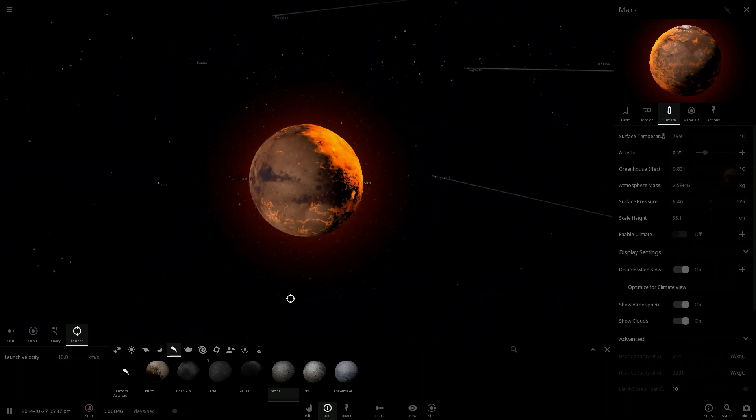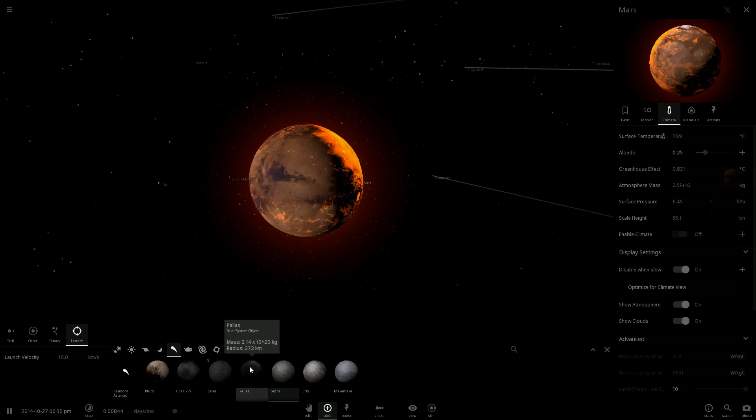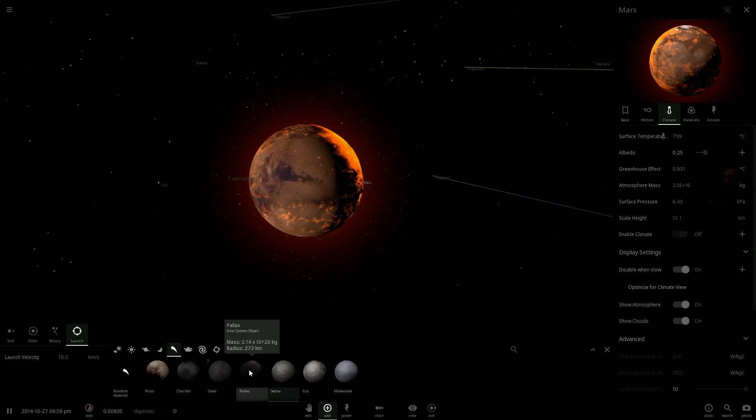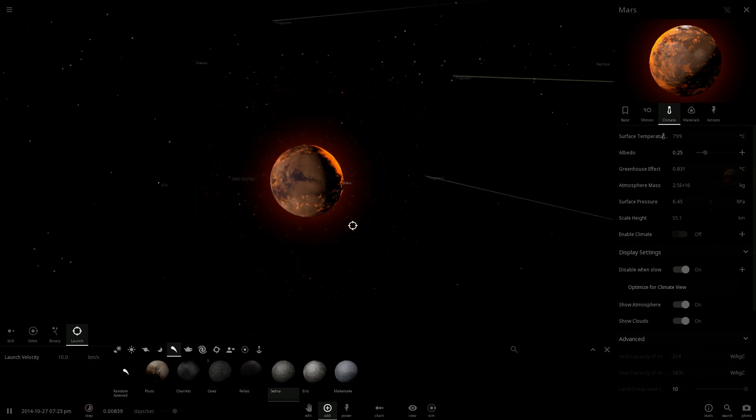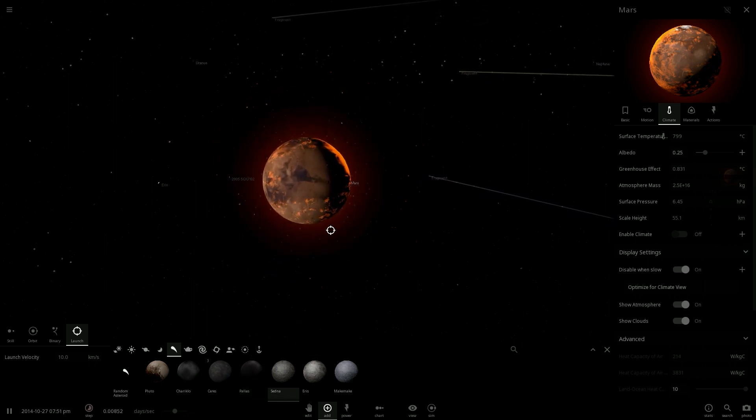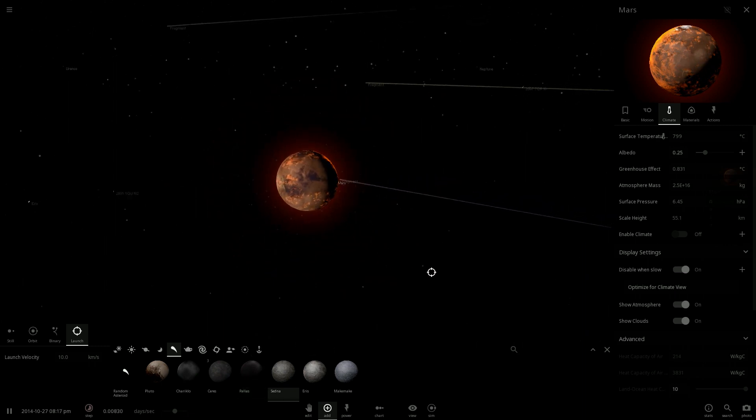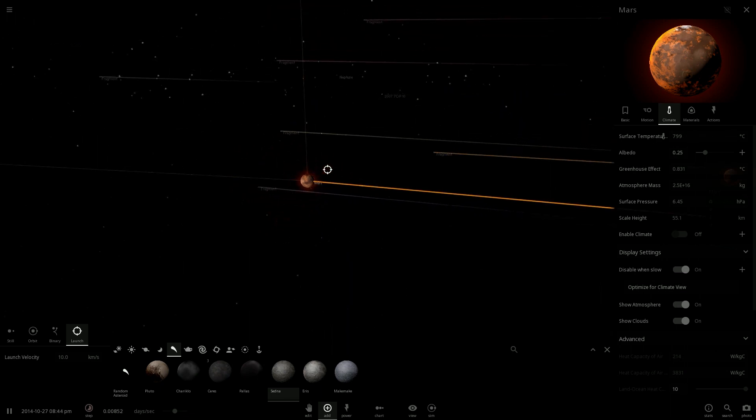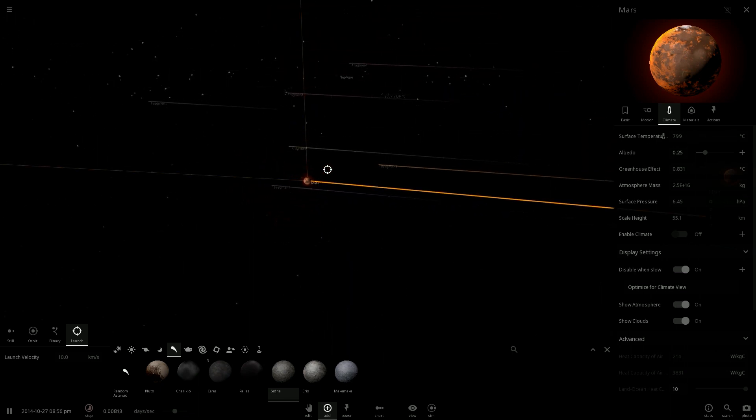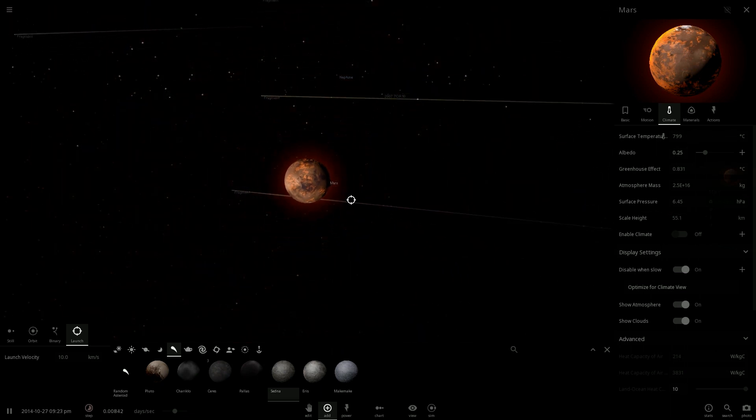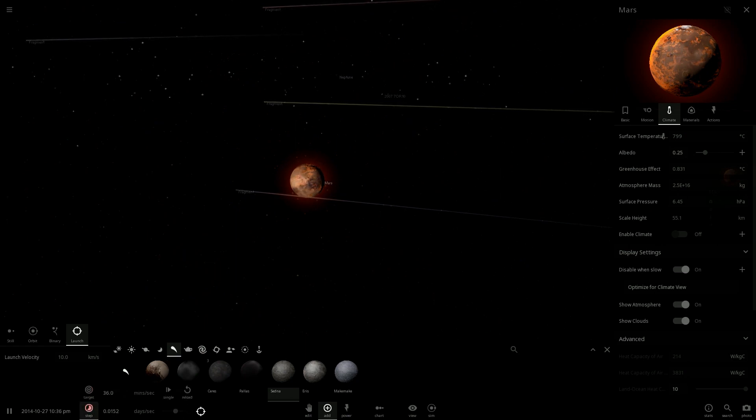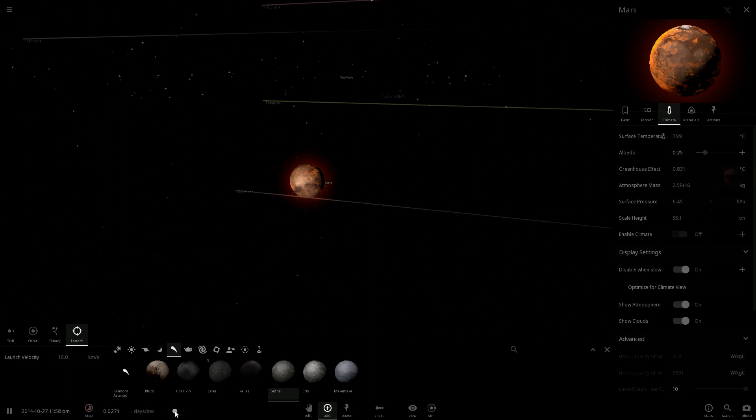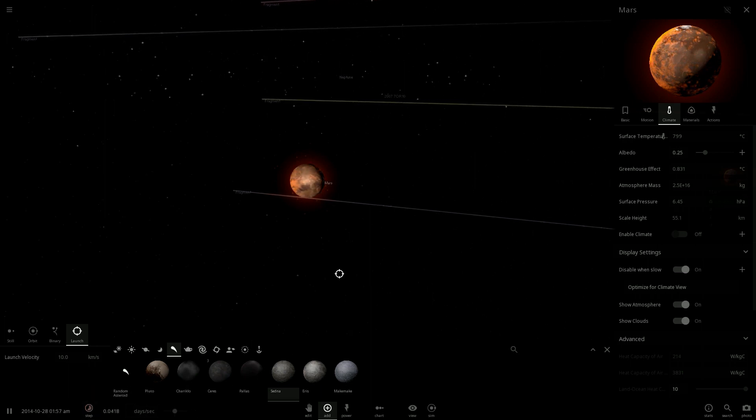The moon was way much bigger than Sedna. And because the asteroid hit, there are fragments of Mars in space.